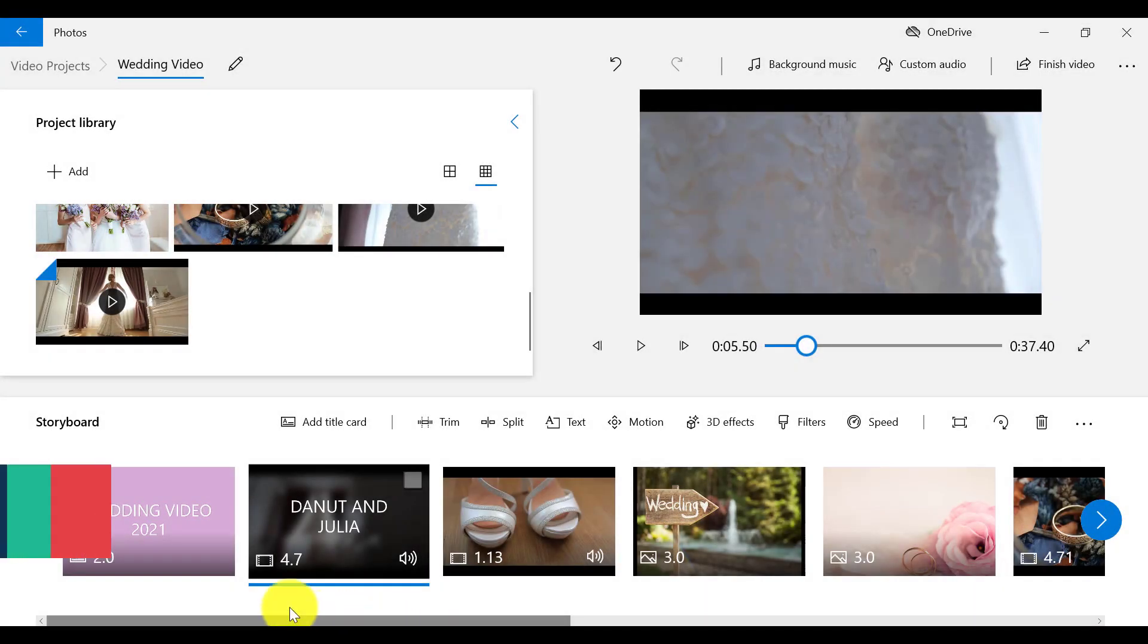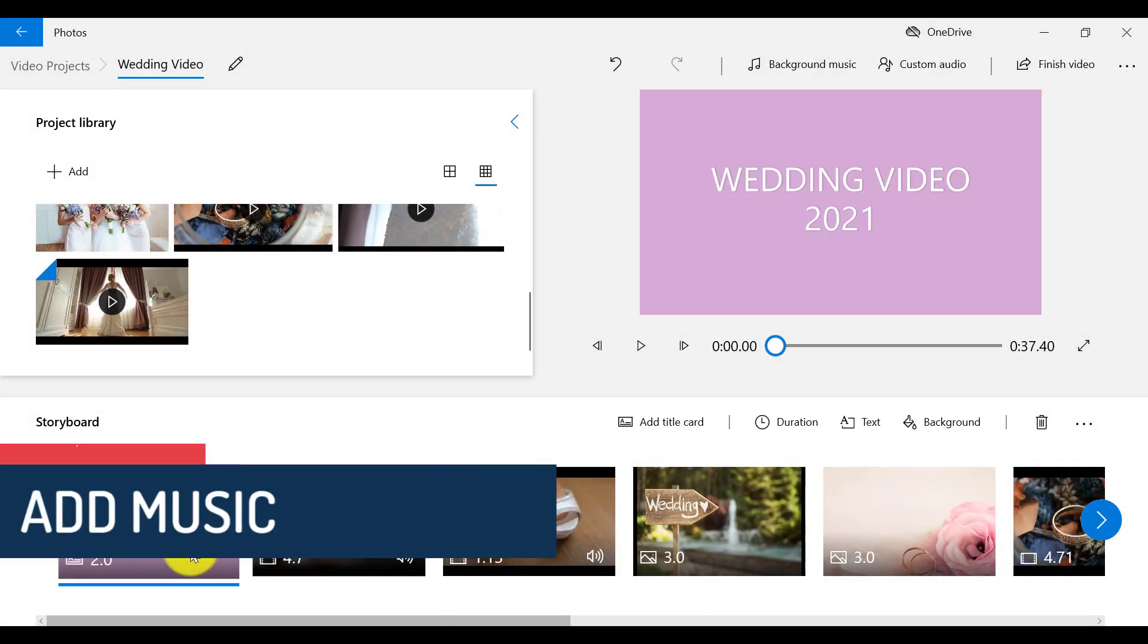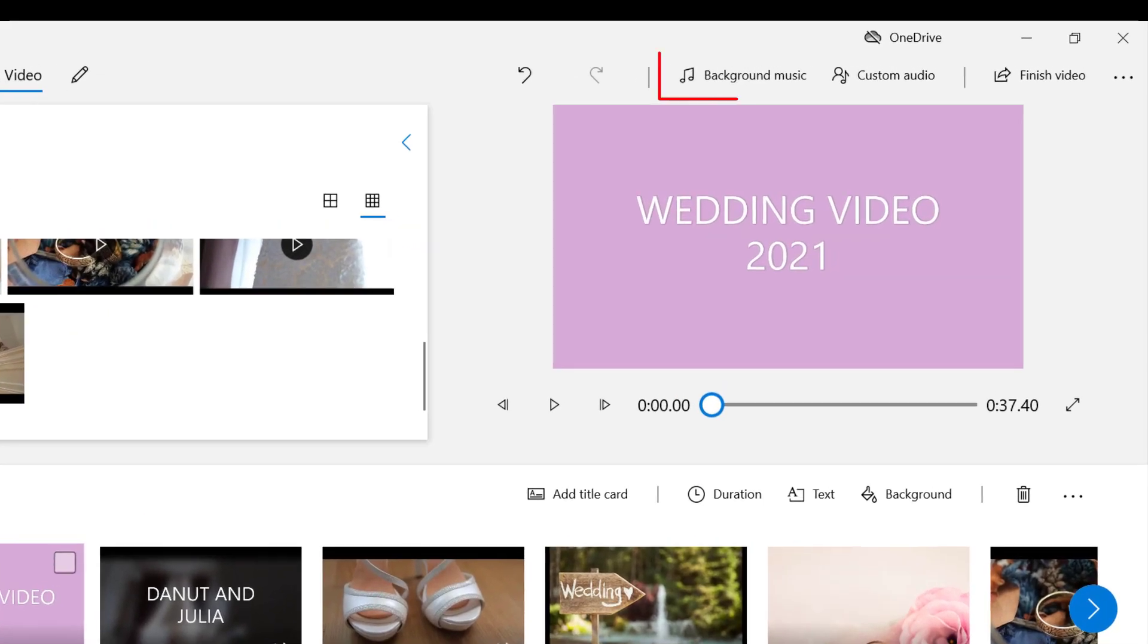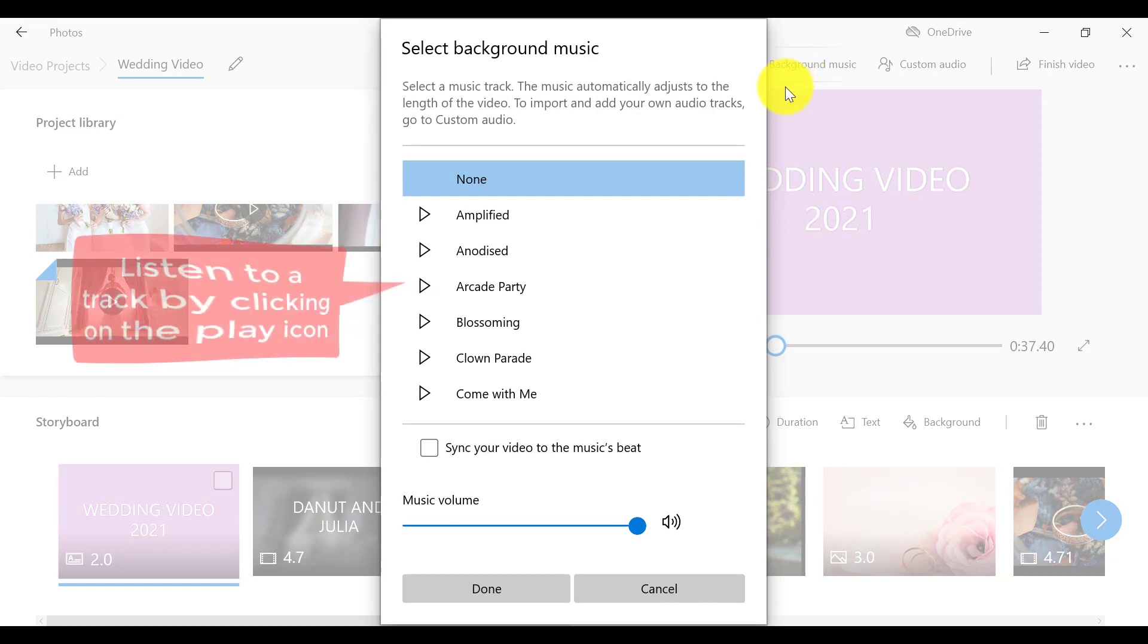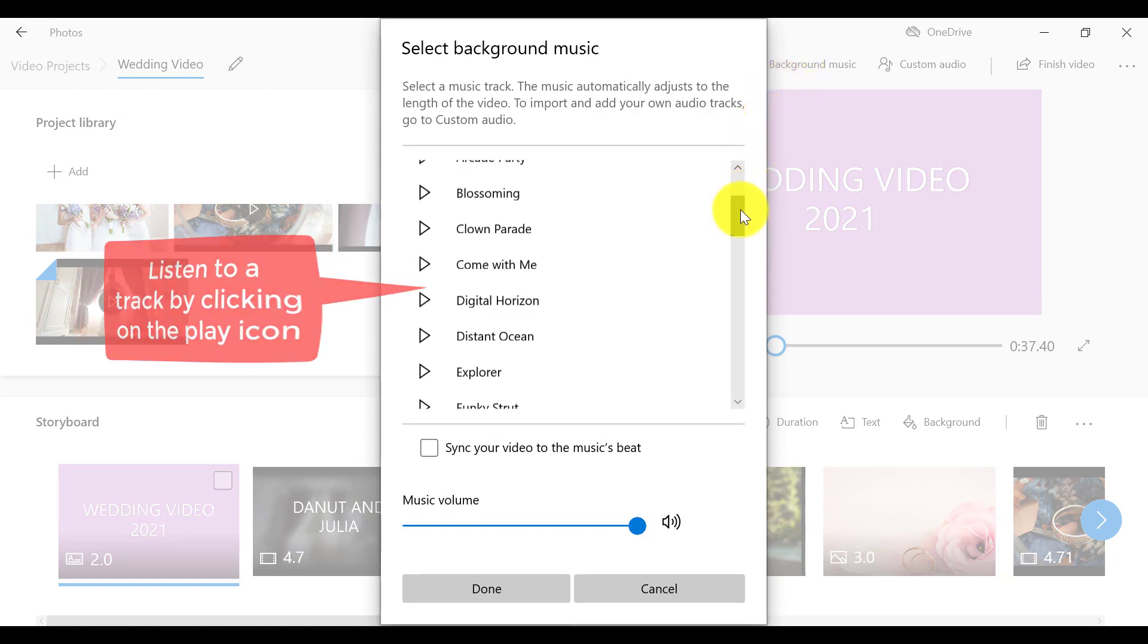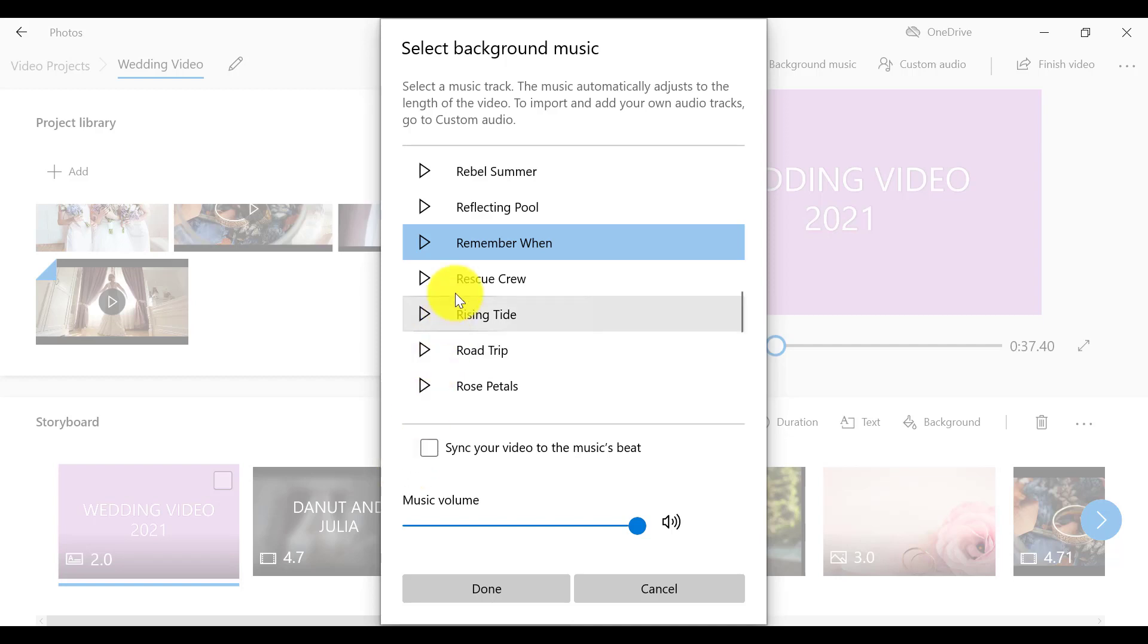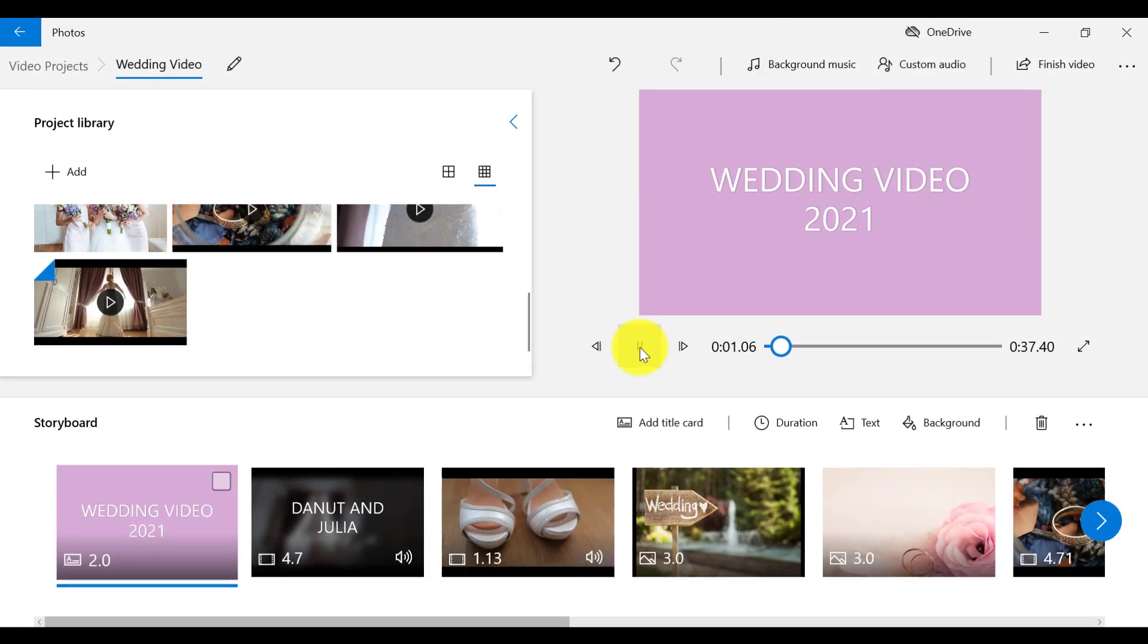A very important element for any video is of course music. To add music to your video project, we have two options. The first option is to add recommended music given for free in Video Editor. If we click on this option, we can choose between a variety of music tracks that best suit our project. If you want to select any music track from this list, make sure it is selected and then click on Done. OK, so let's play that back.